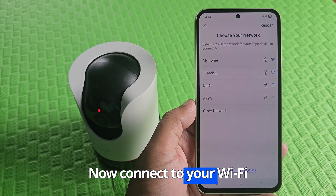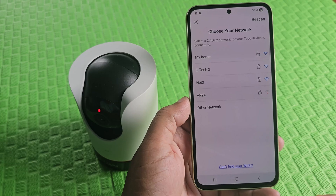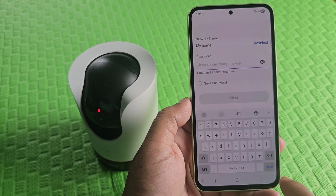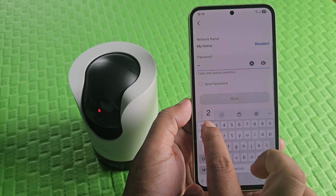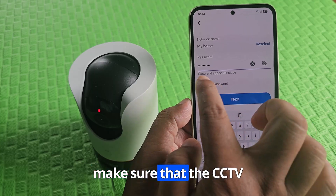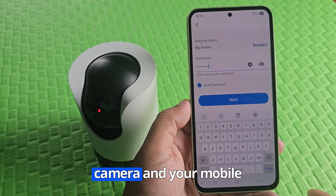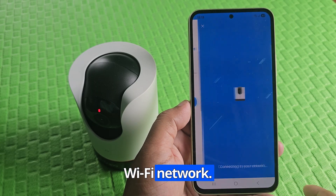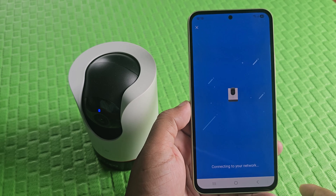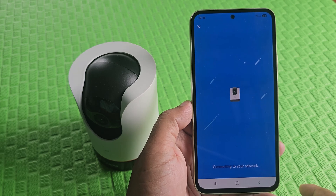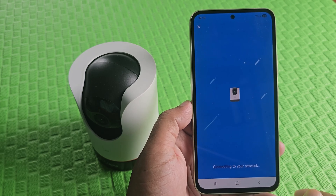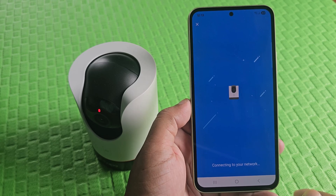Now connect to your Wi-Fi network. Make sure that the CCTV camera and your mobile are connected to the same Wi-Fi network. There should be Wi-Fi — Wi-Fi is extended.